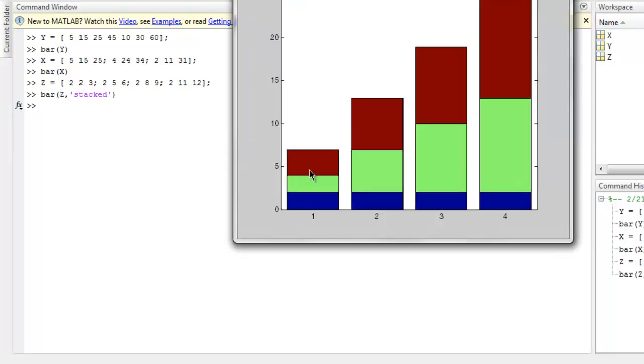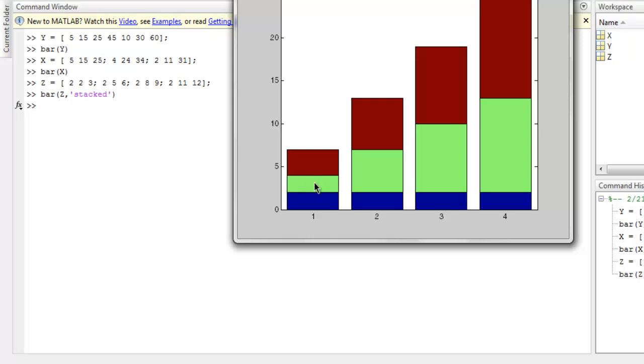Values up to 5 will be represented by the first stack, then up to 5 to higher values will be with another color, and then higher ones with another. That's how the groups are divided here.